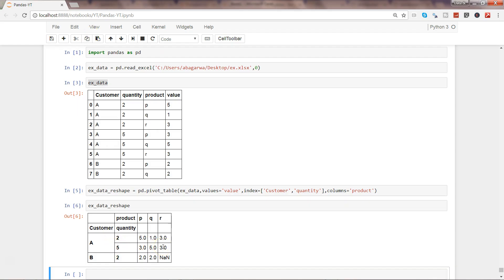This way you can reshape the data. Generally, whenever we need to pivot it, we can get a direct idea—oh yeah, we need to pivot it and provide a function and get a sum or aggregation. But whenever we need to do a reshape, our mind starts thinking like, what is that function in pandas? Some sort of a loop? What do we need to do?